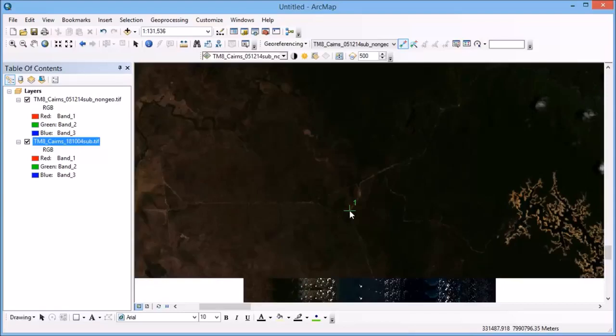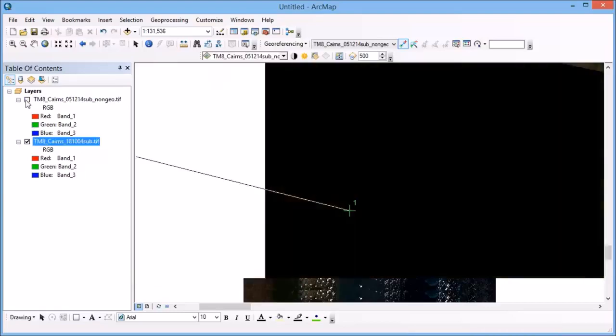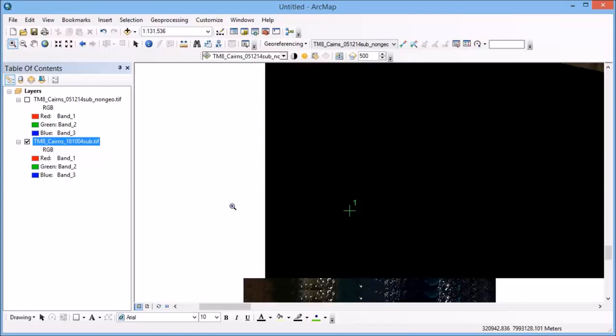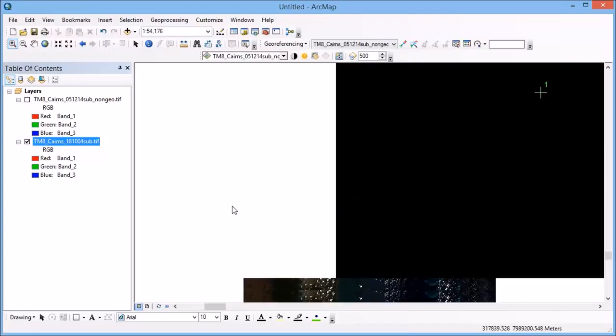Now the easiest thing to do here is then to turn that one off so I can see my other image. And I want to now zoom in to where I can find that same spot on my referenced image.